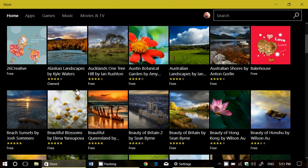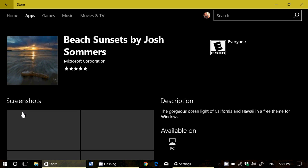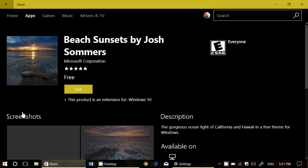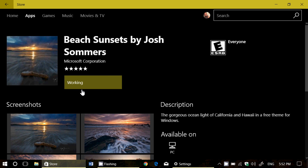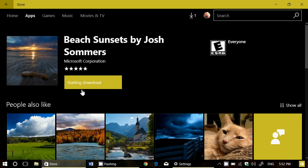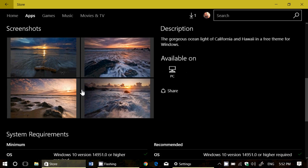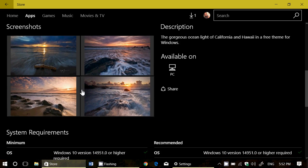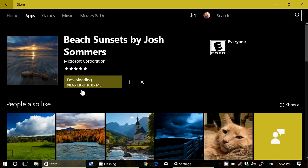For example, I've got Beach Sunsets by Josh Summers. Why not? That must be a pretty cool theme. Beach Sunsets. Now, you go there, and you see it's free. Some of them will be paid. You've got the Get button. Let's click here. Working on it. So, now it's downloading the pack of pictures from the Beach Sunsets. And once it is downloaded, you'll be able to apply that theme.